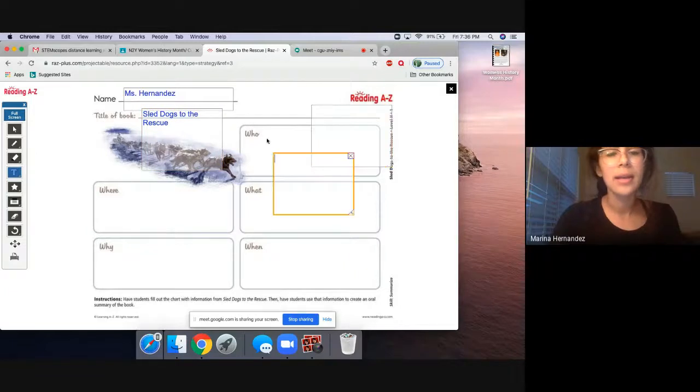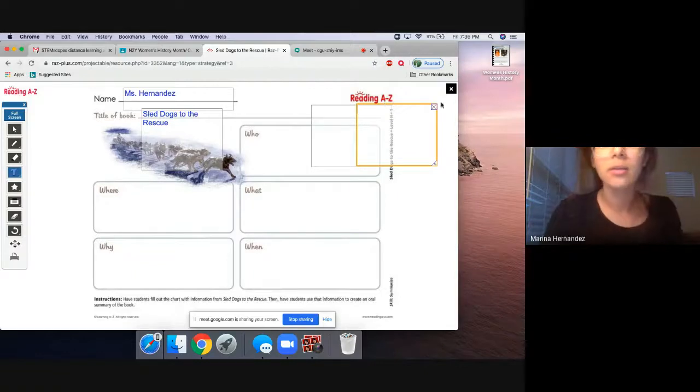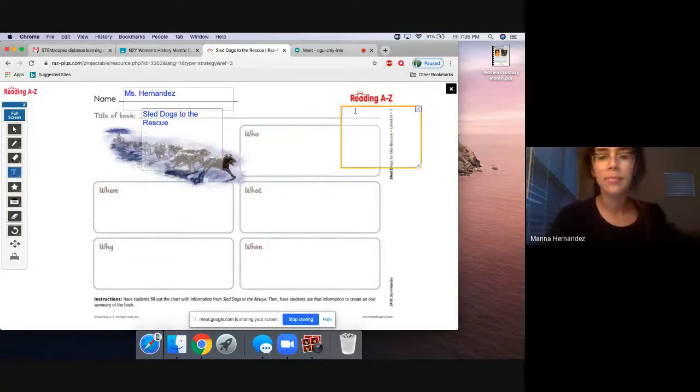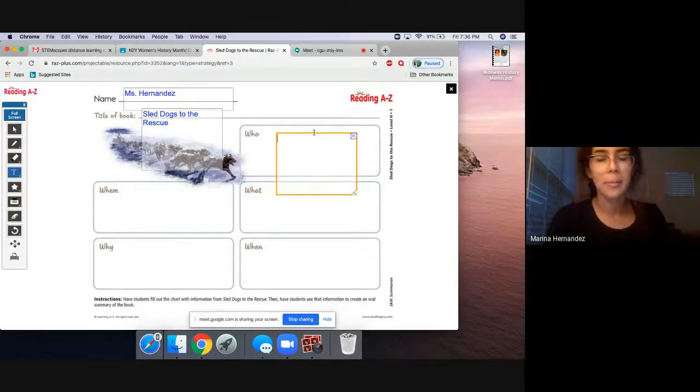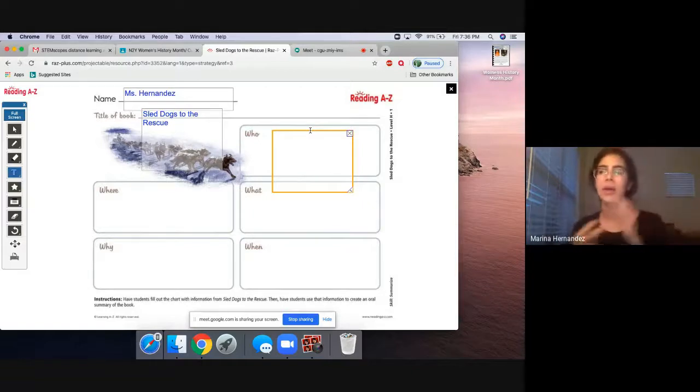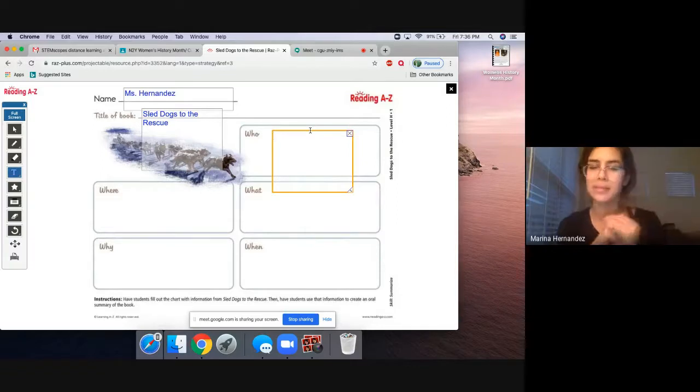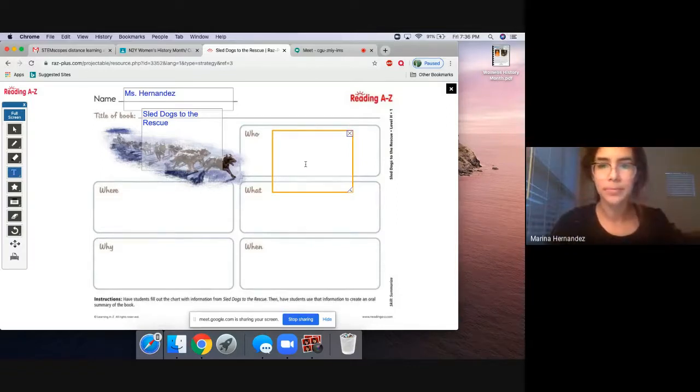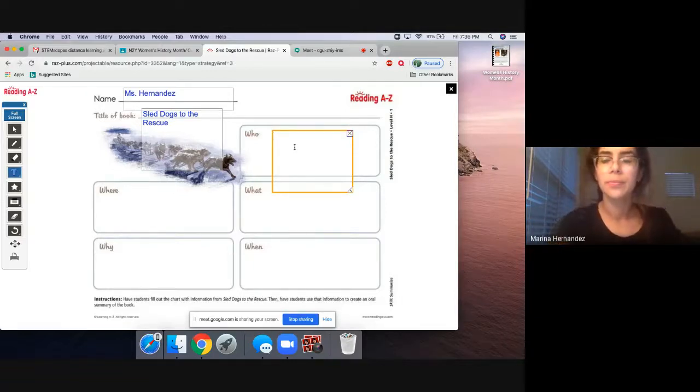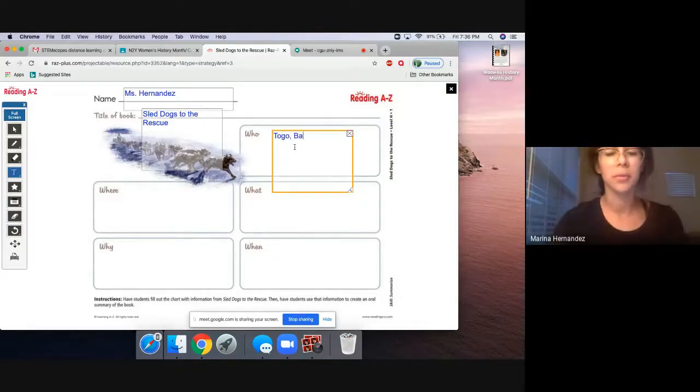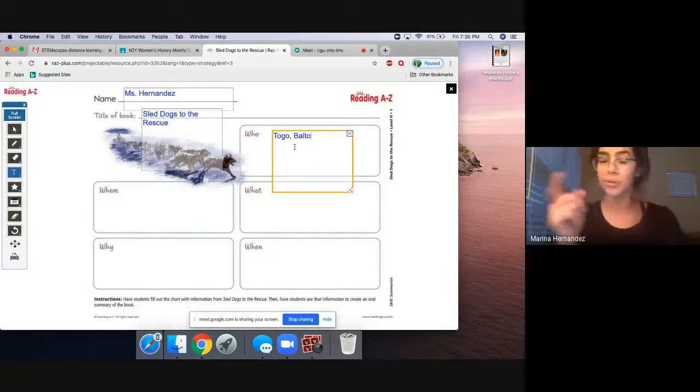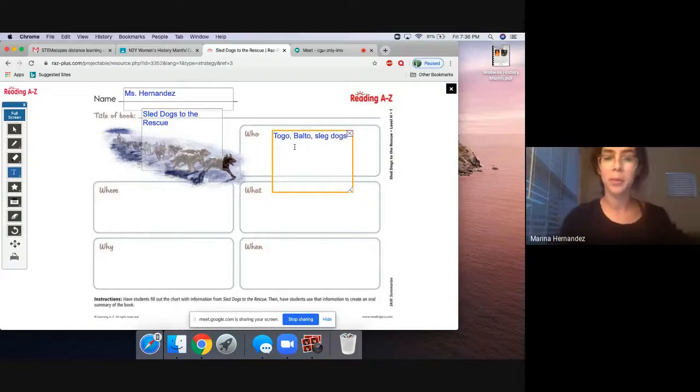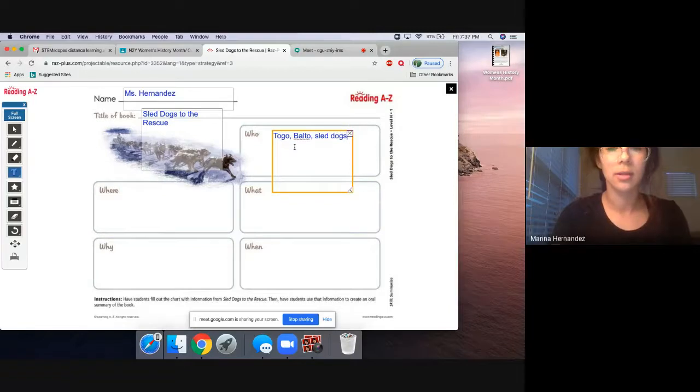Now, here it says who. So who was this book about? Was it about a cat? A mouse? What was it about? I'm going to give you guys a couple minutes to gather your thoughts. Okay, if you guys wrote down Togo, you are correct. If you wrote down Balto, you're also correct. Perhaps the sled dogs in general. Right? The sled dogs. All right, so there's the who.